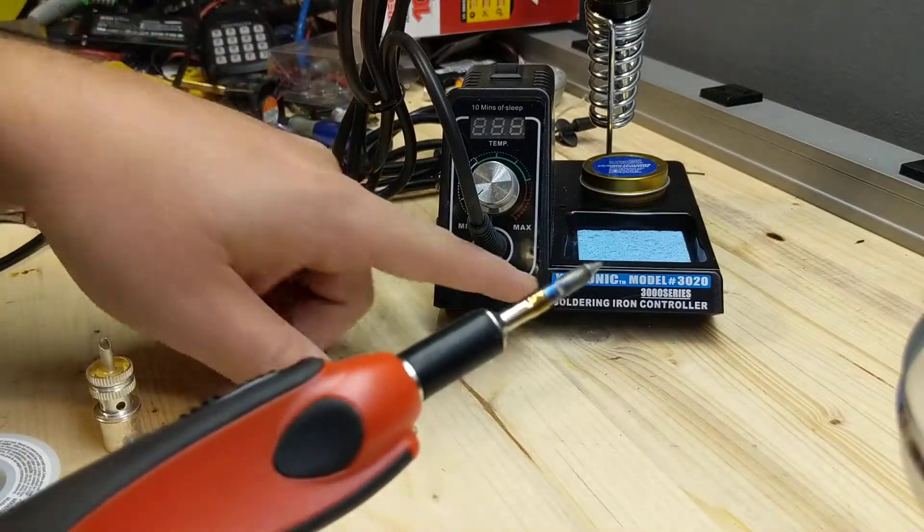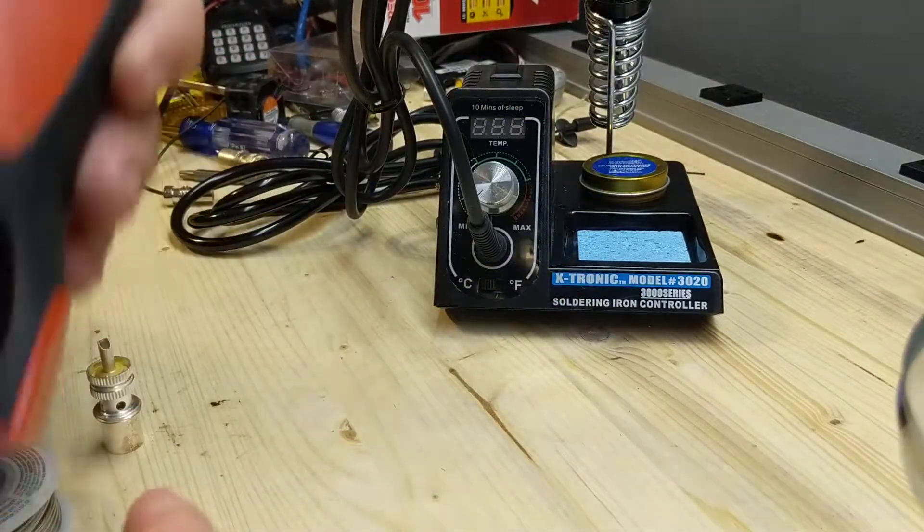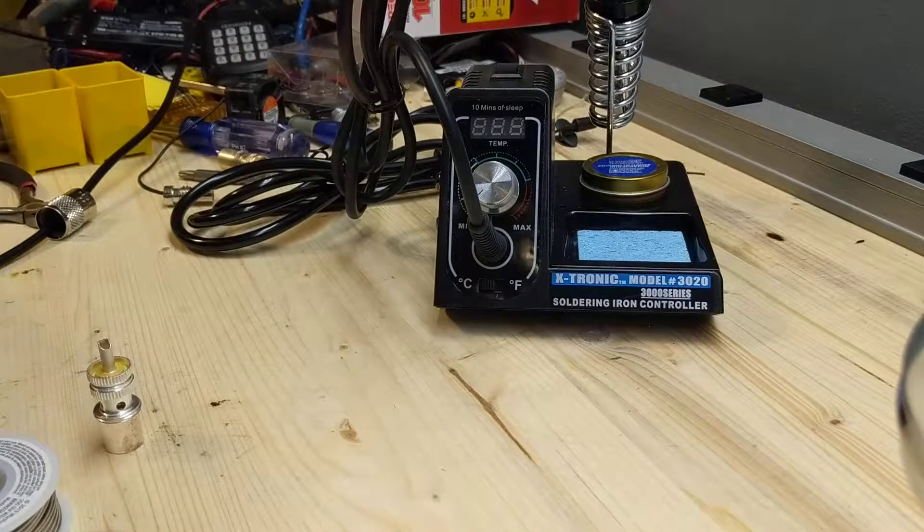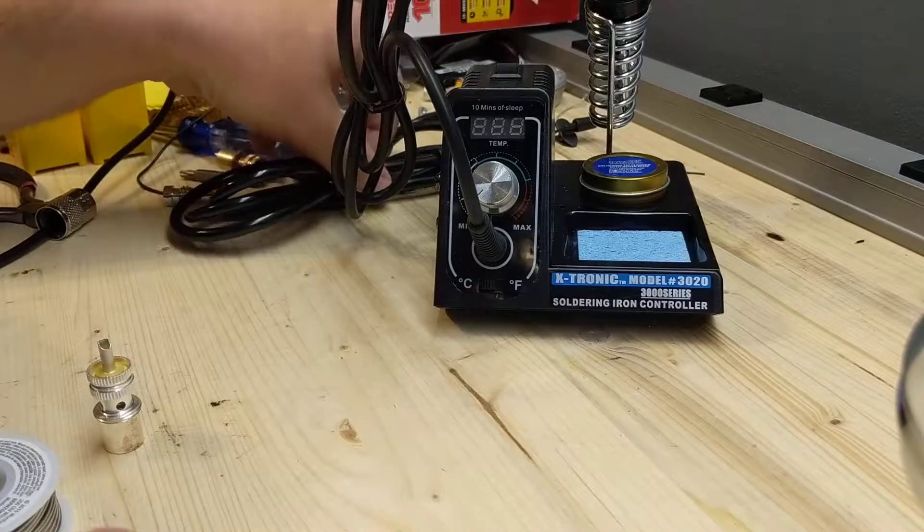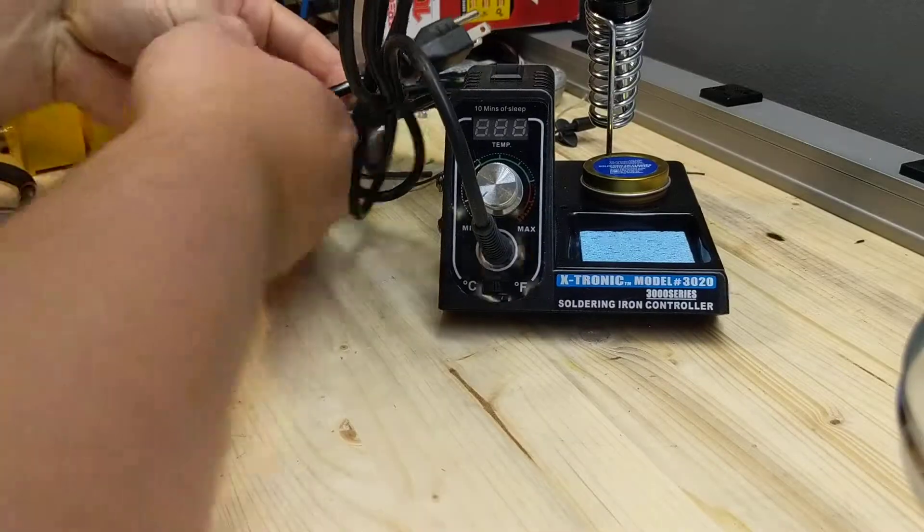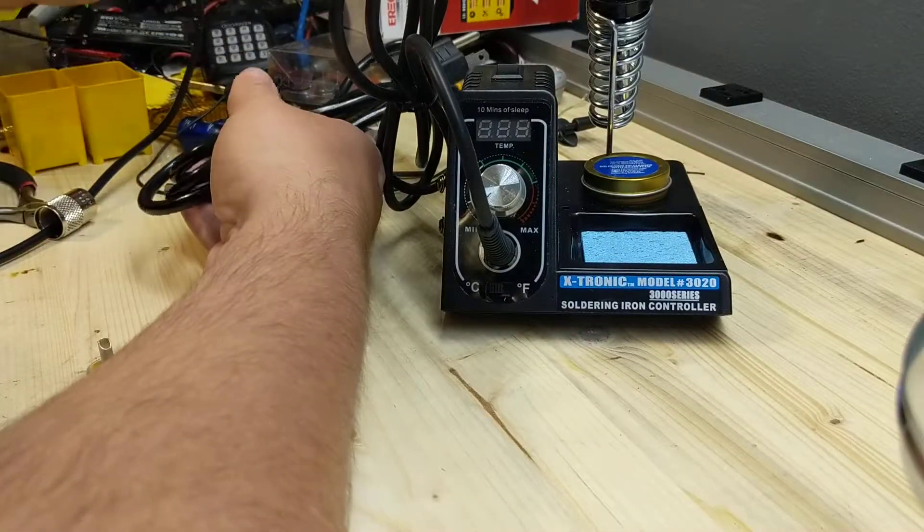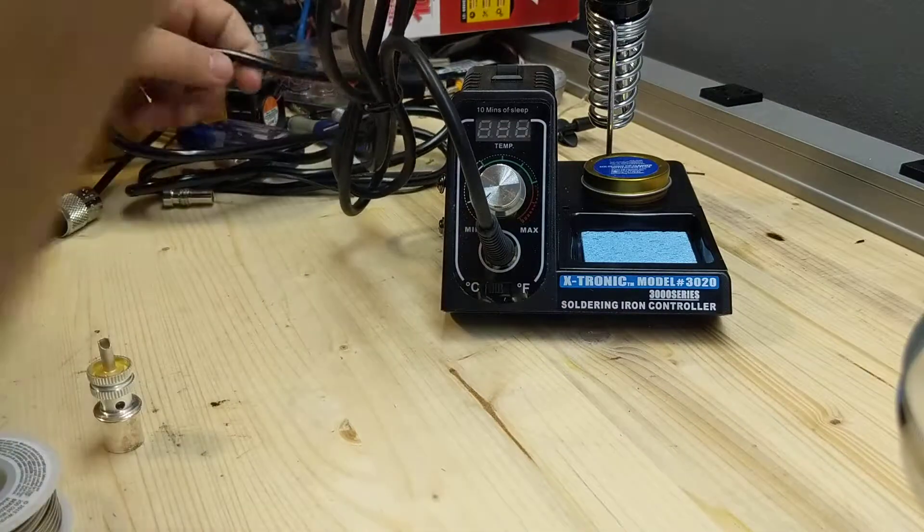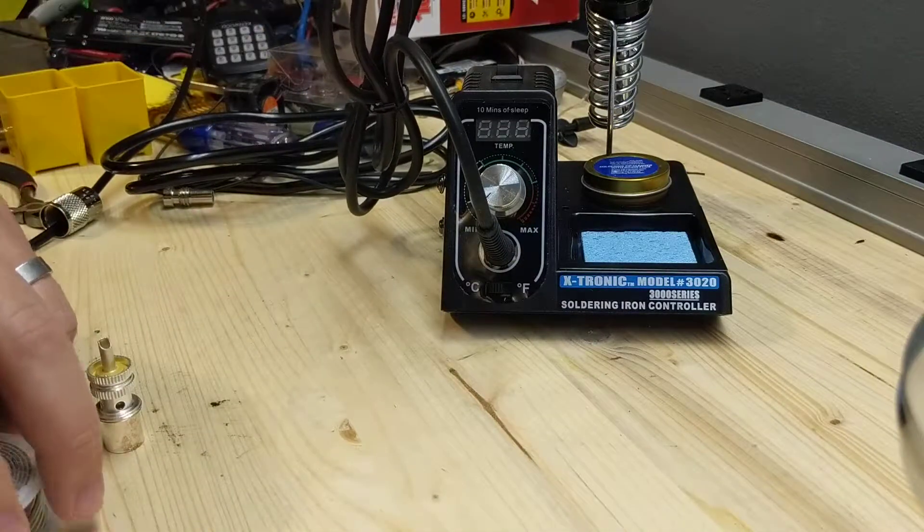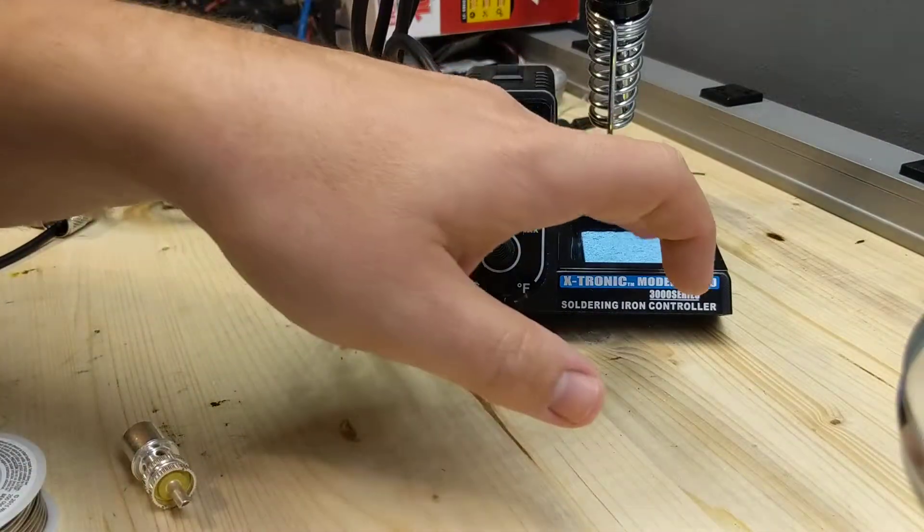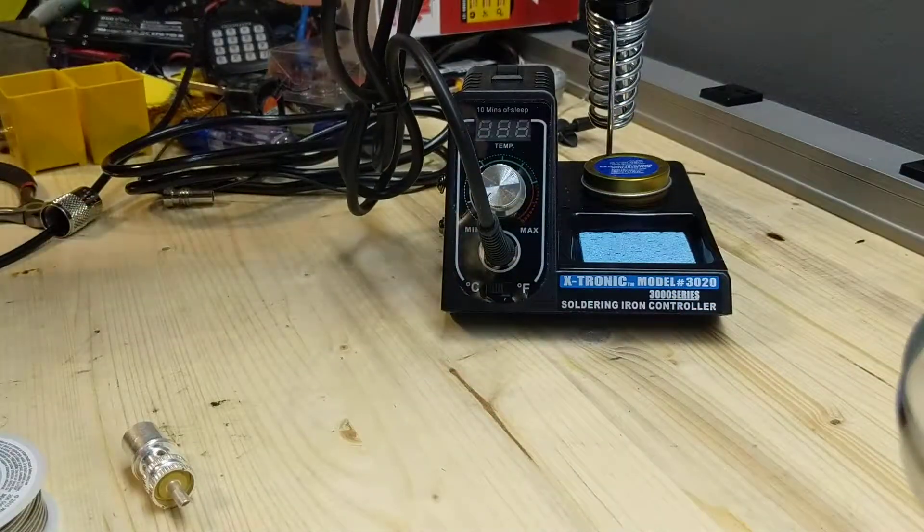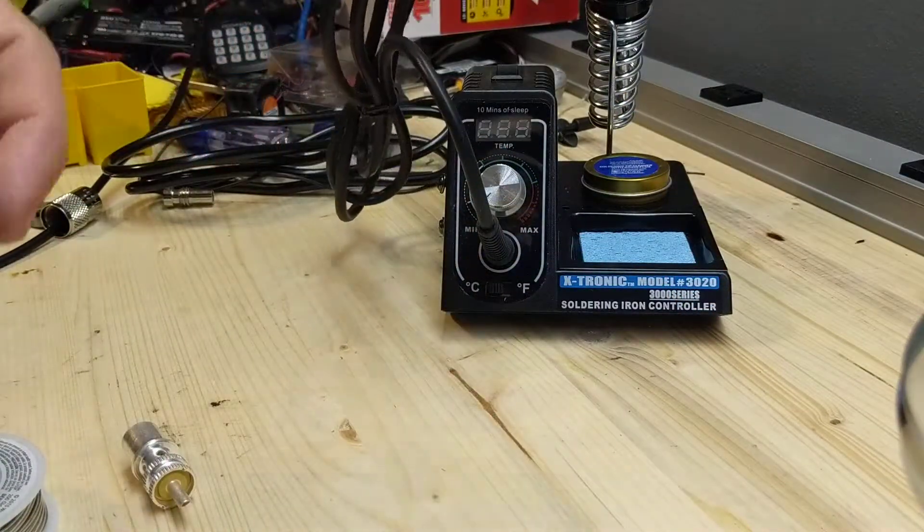This soldering station is an Extronic model 3020. It's supposed to be super cool. Some of the reviews I saw specifically mentioned putting on coaxial ends with this. So let me go get a bit of water to put in here, and then we'll fire this thing up for the first time and see how she does.